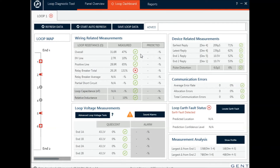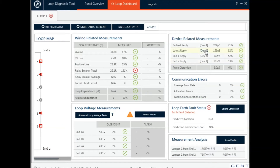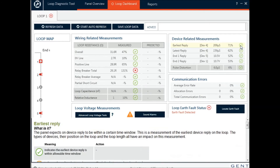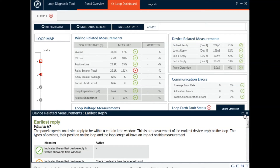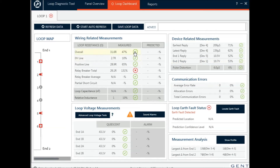Each of these topics here has context-sensitive help — here on loop voltage measurements and here on what replies we're getting from the devices themselves. To stop it getting too technical, you really only need to worry about things when there's a caution or a cross.